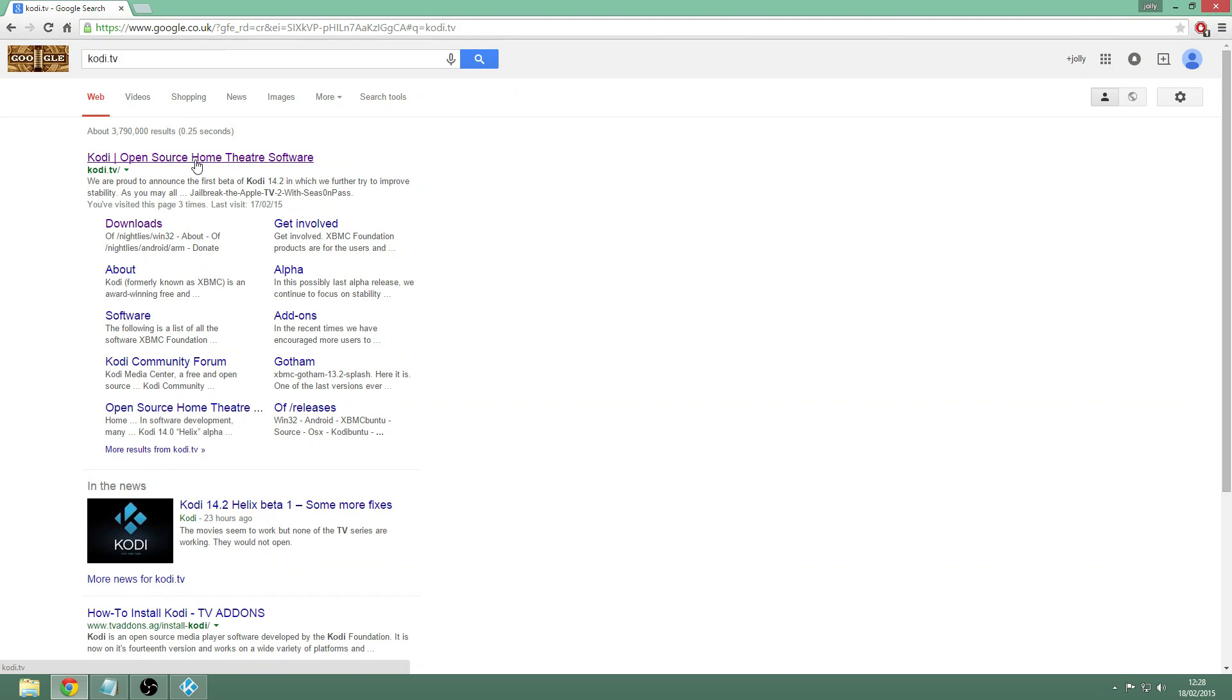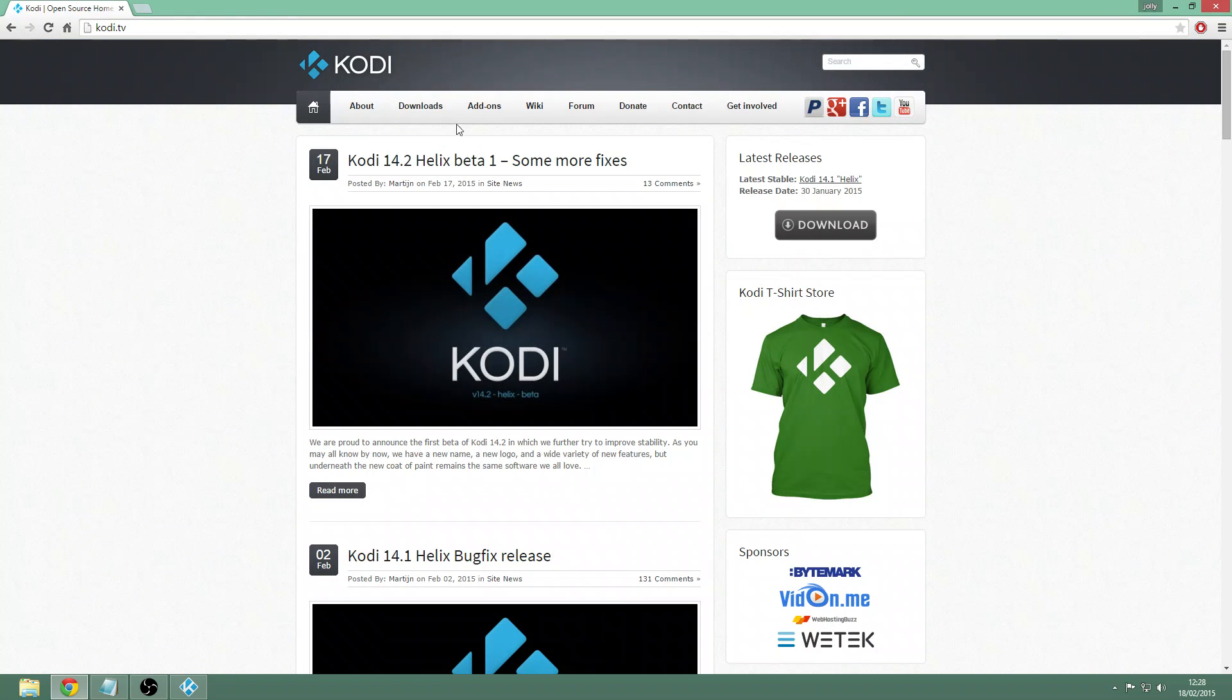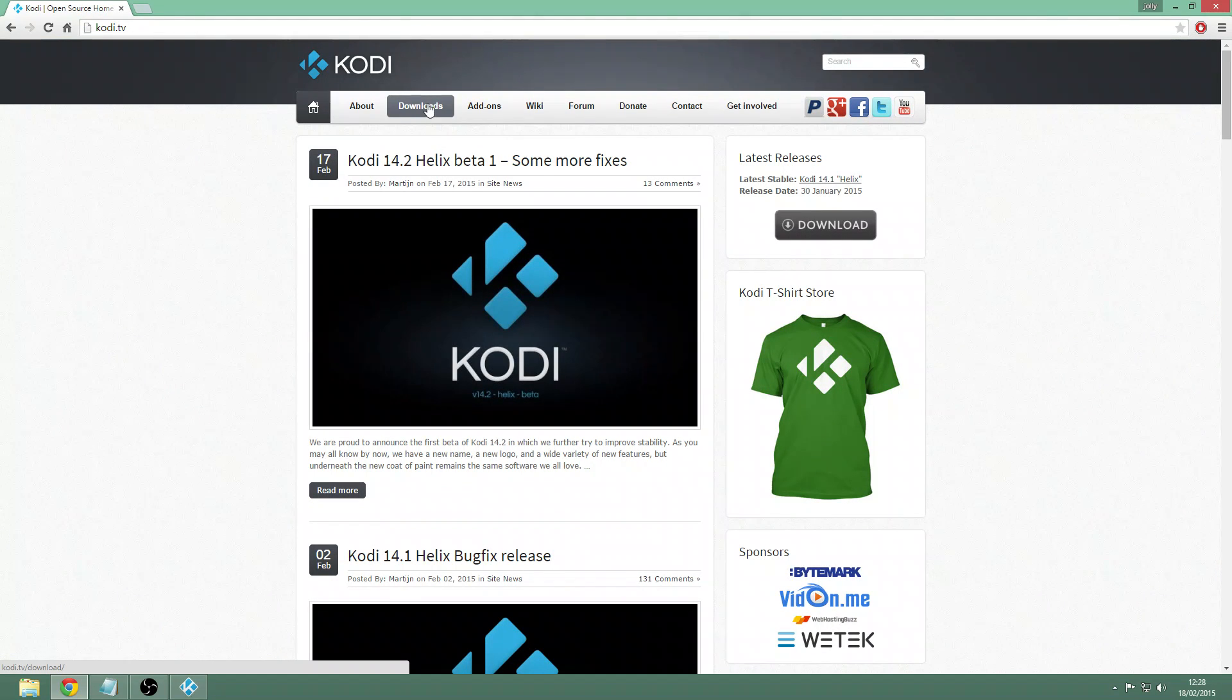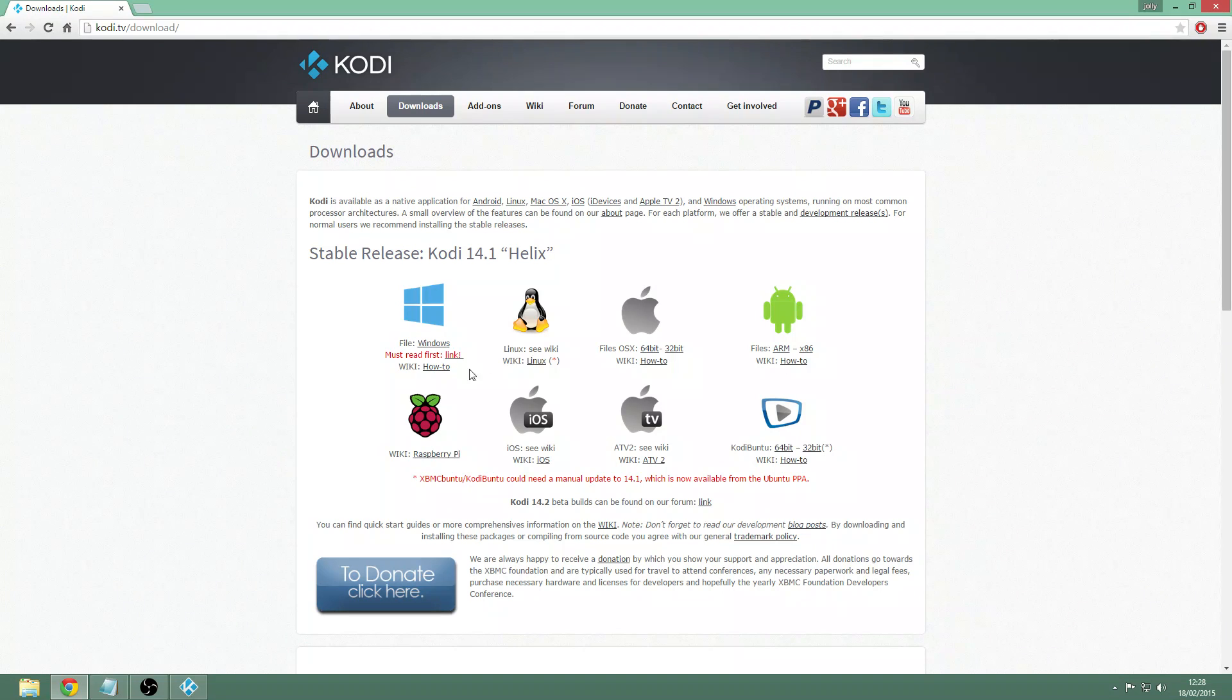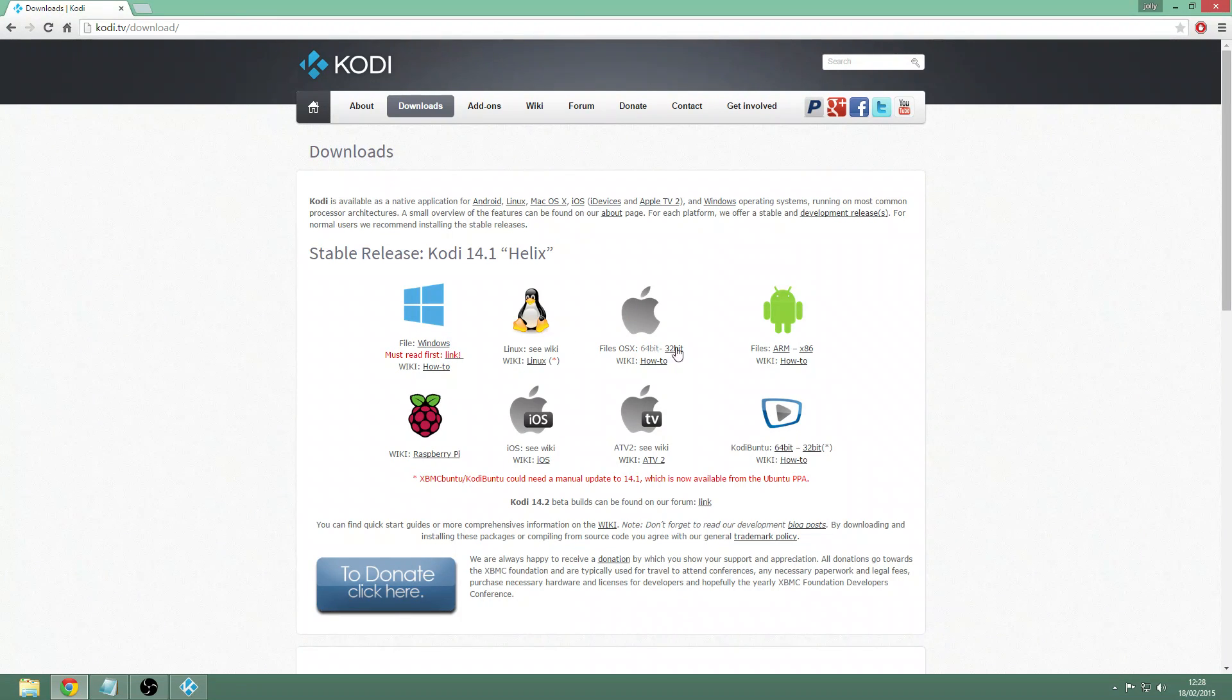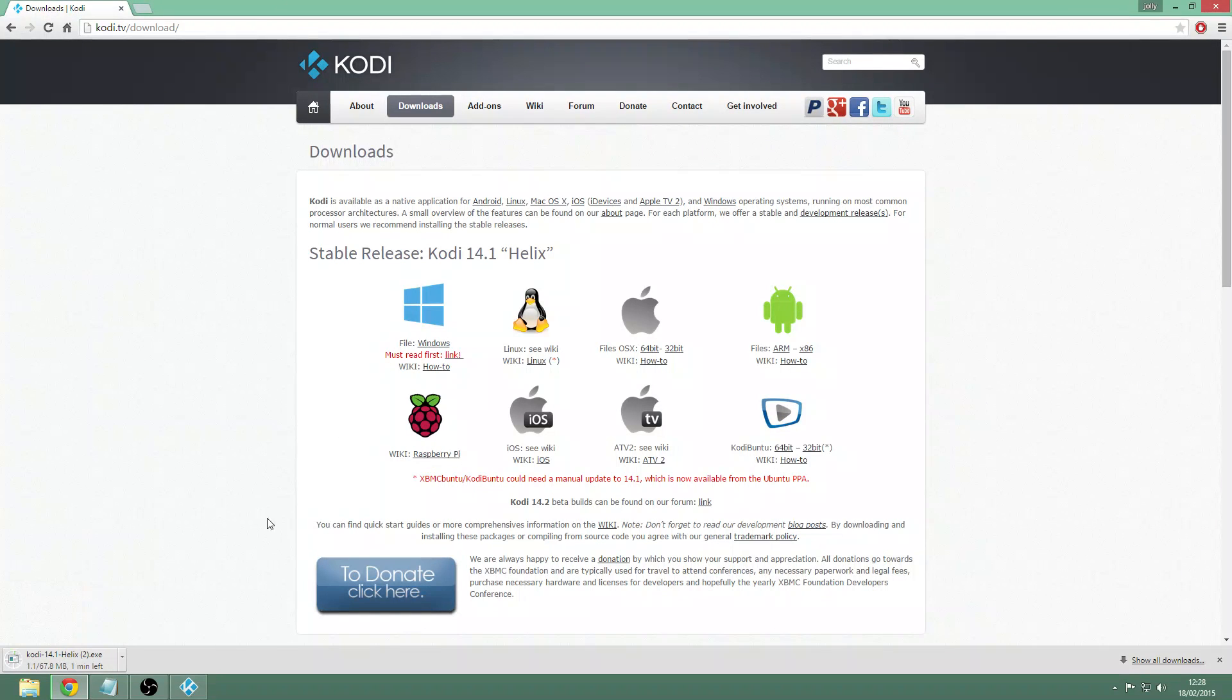You'll also get all the links in the description below this video. Just go here and then you want to click on the tab at the top that says downloads. Just click downloads. For this tutorial, this is going to be for Windows. I'll have tutorials for Android and Apple iPad, iPhone in the future.